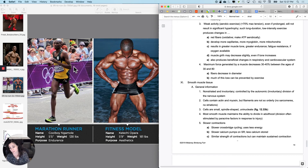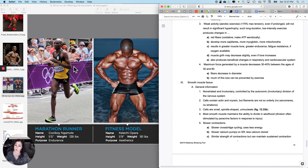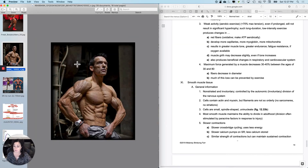Another benefit to this type of activity is it also produces beneficial changes in the respiratory and cardiovascular system. So what do you do if you want both? Well, you have to do both kinds of activity — and if you look like that, you probably have not had a burger in recent memory.